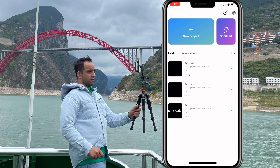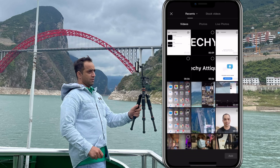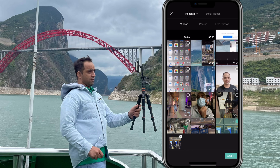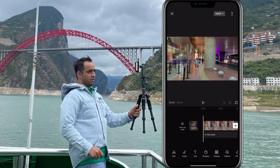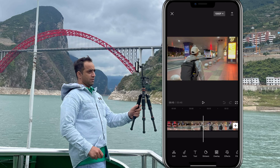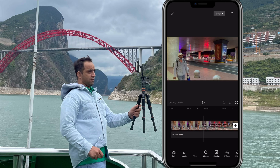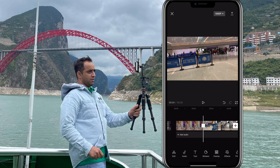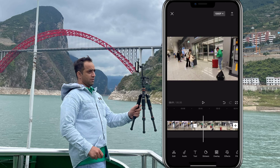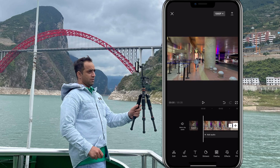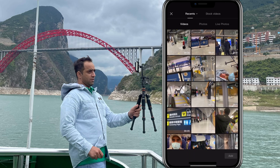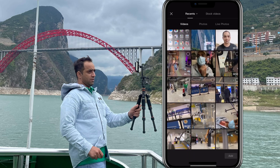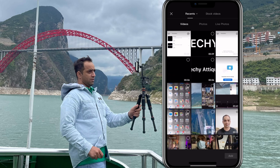Now we have three different styles. Import three of your videos — one, two, and three. Add the first video to the timeline. Trim the parts that are too long and keep the sections you want.